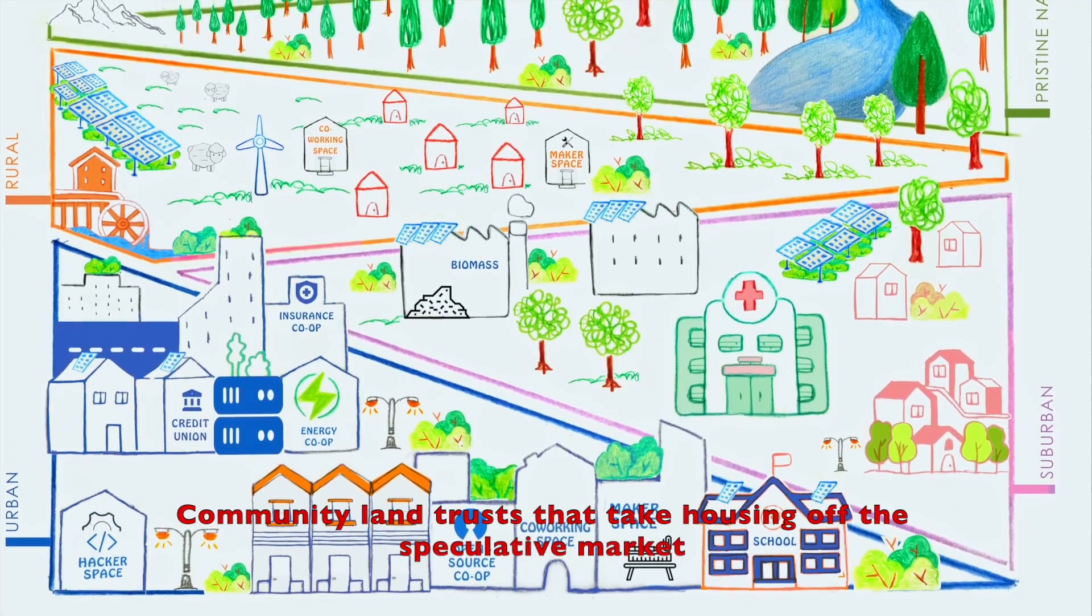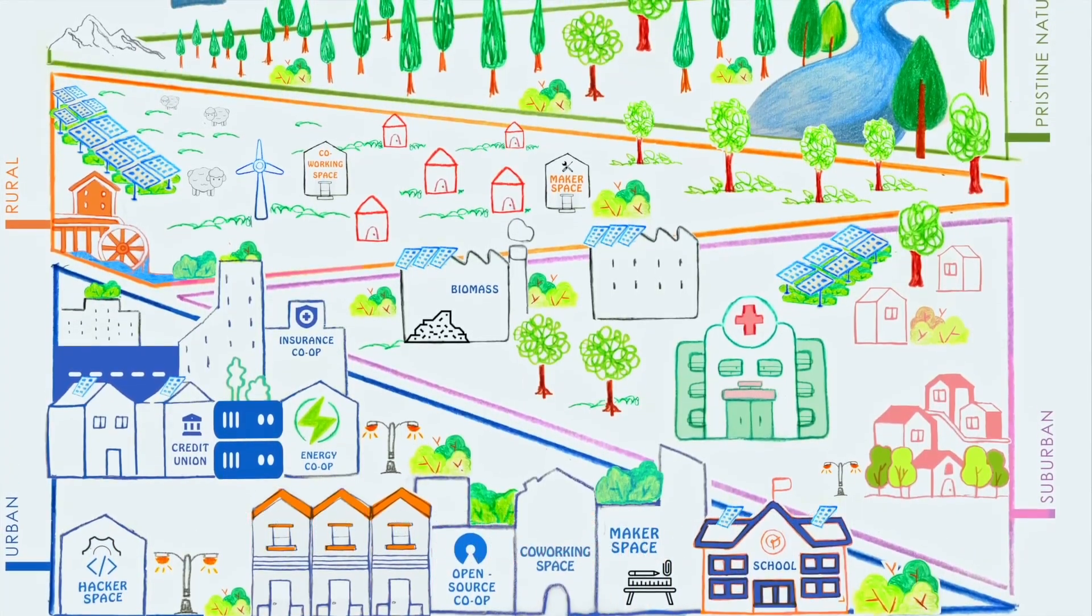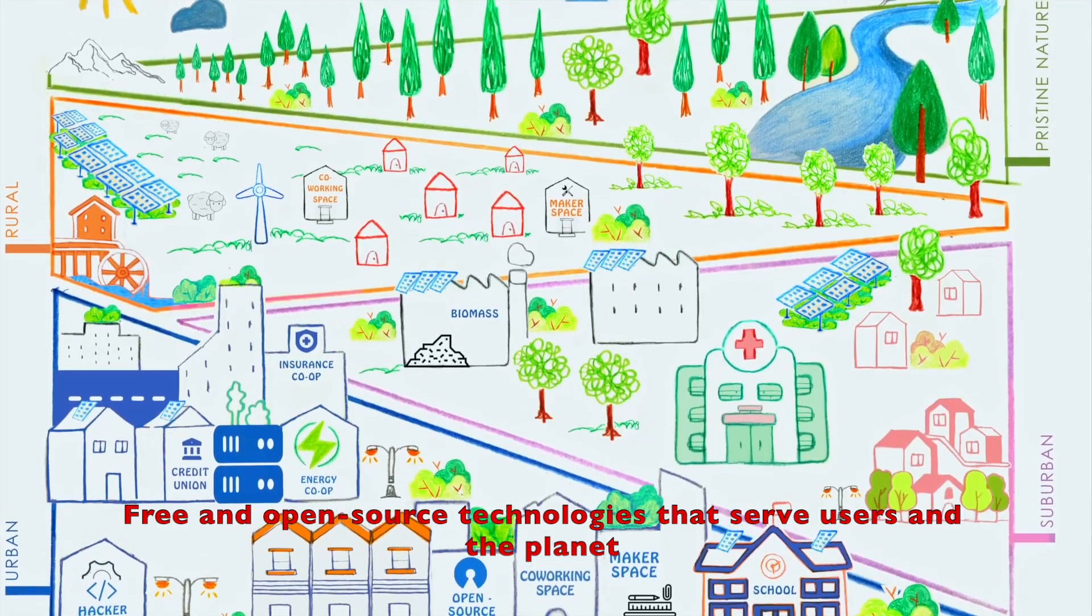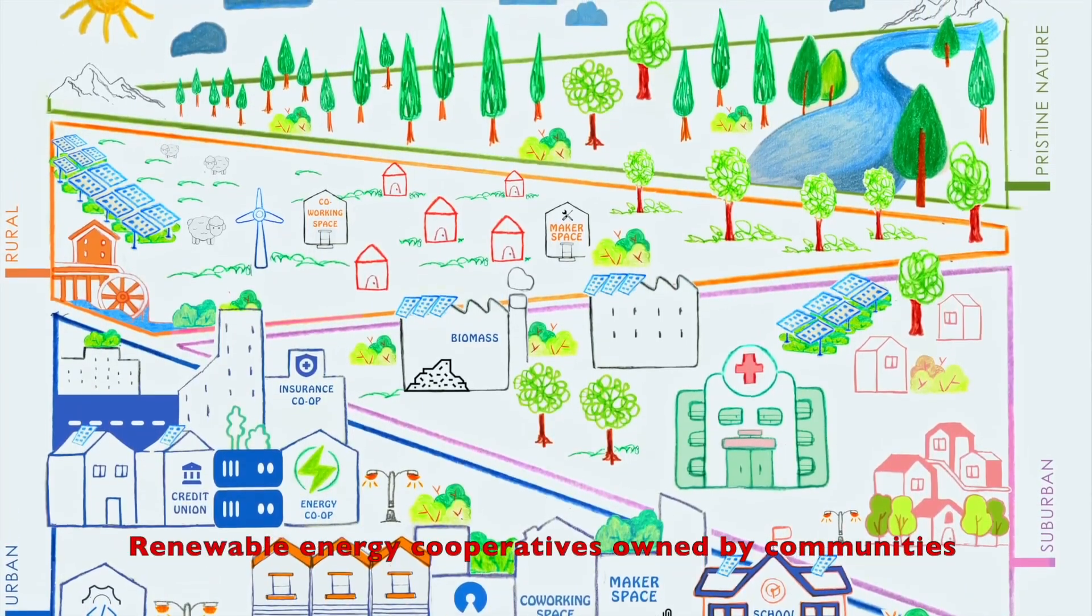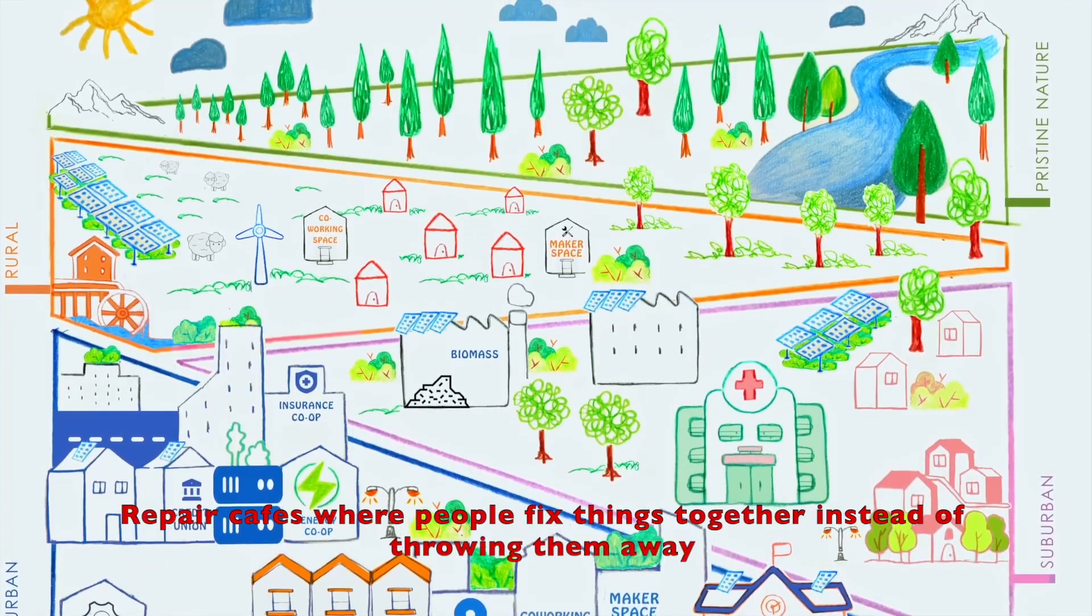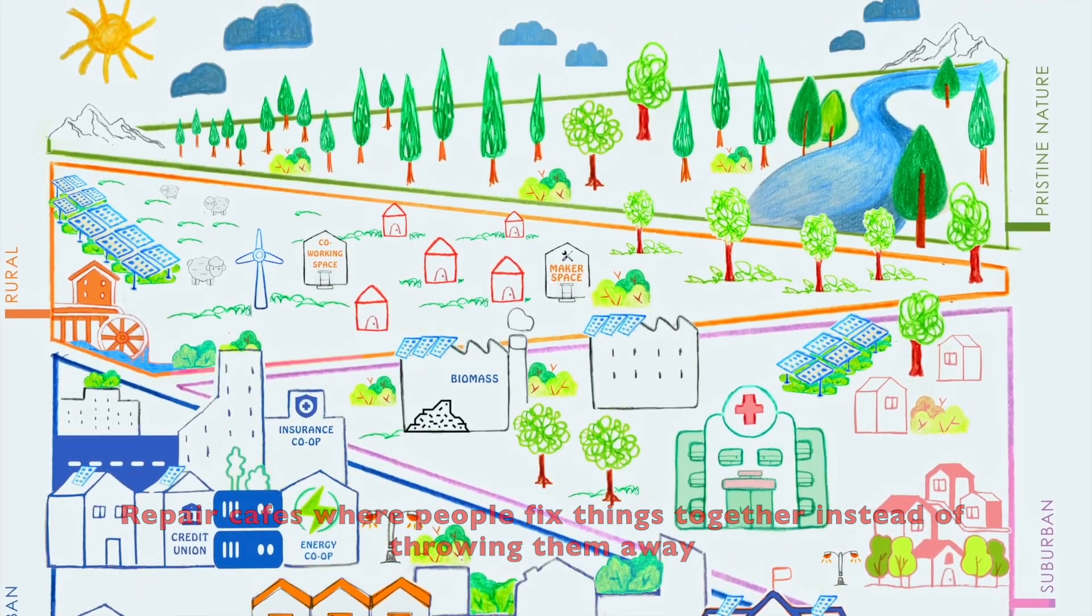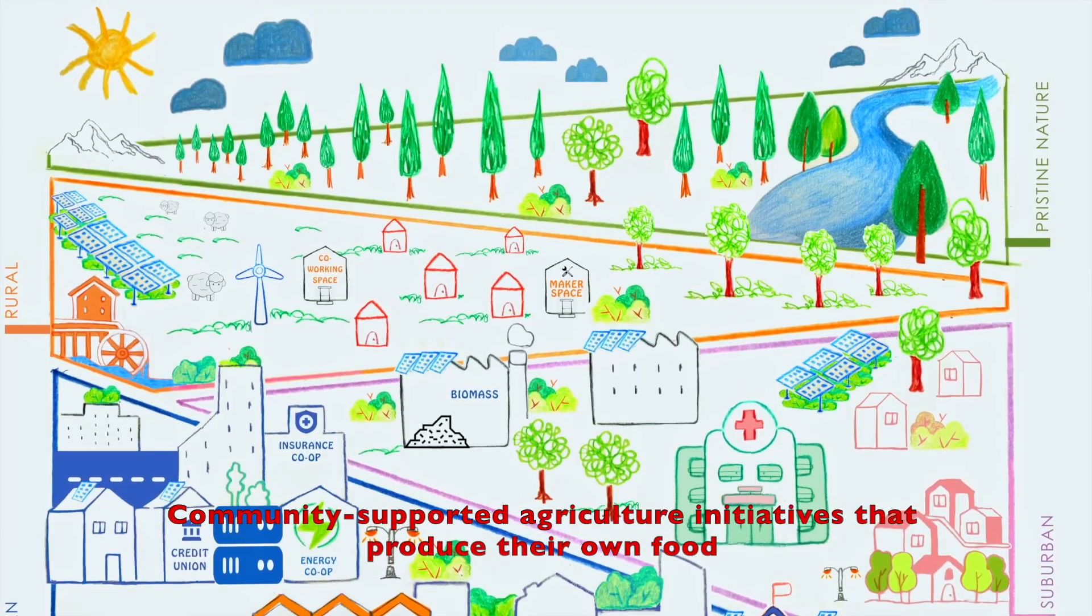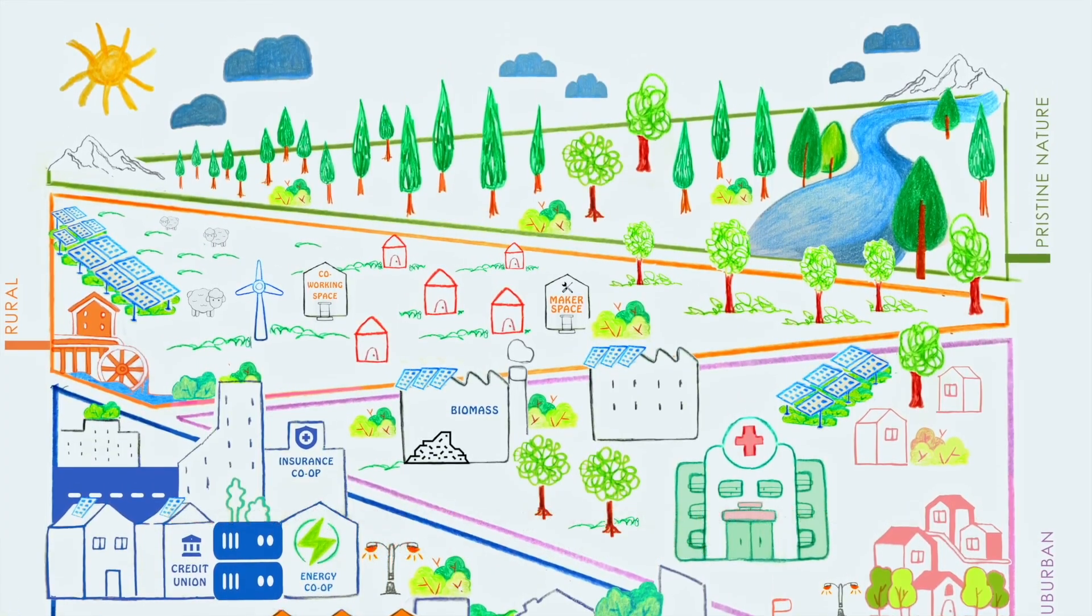Community land trusts that take housing off the speculative market. Free and open source technologies that serve users and the planet. Renewable energy cooperatives owned by communities. Repair cafes where people fix things together instead of throwing them away. Community supported agriculture initiatives that produce their own food.